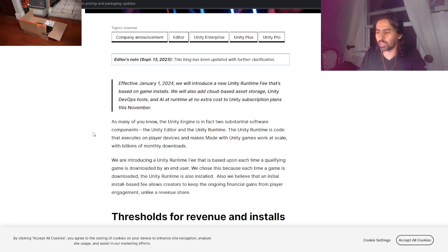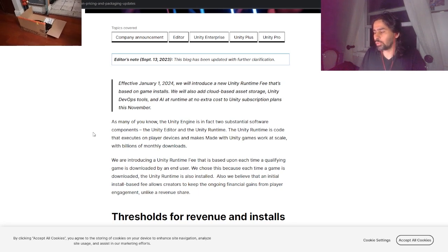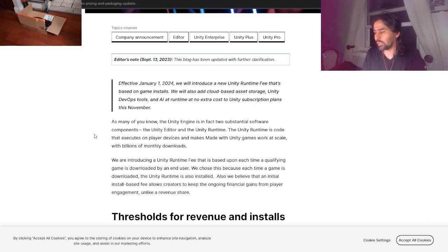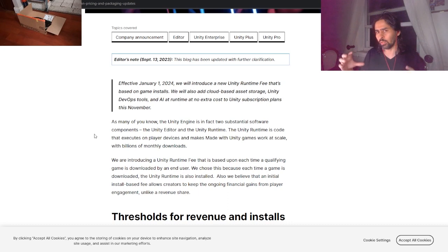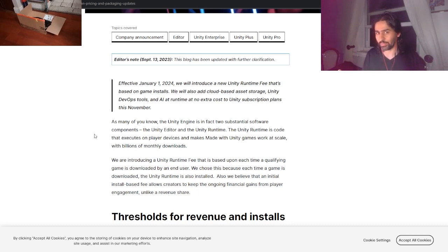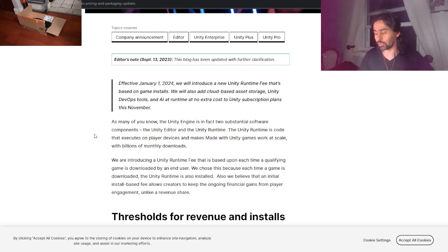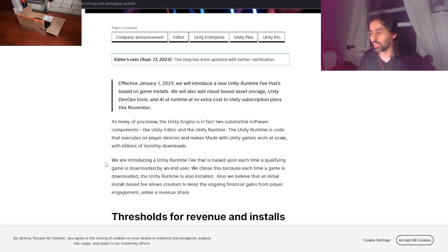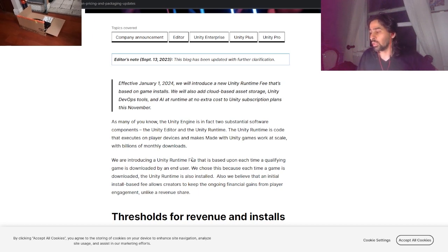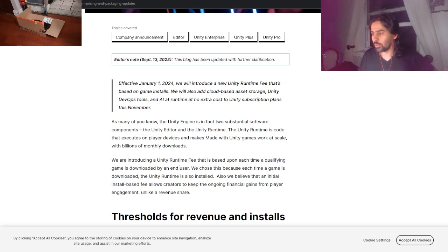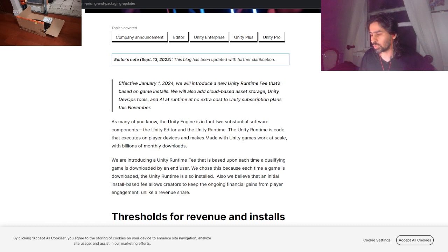Unity Engine is in fact two substantial software components: the Unity Editor and Unity Runtime. The Unity Runtime is code that executes on player devices and makes the Unity games work at scale. Basically if you run it on a phone, it'll compress the game so it works on a phone, on a handheld device like Steam Deck, or expanded if you have a big monitor on a PC rig.